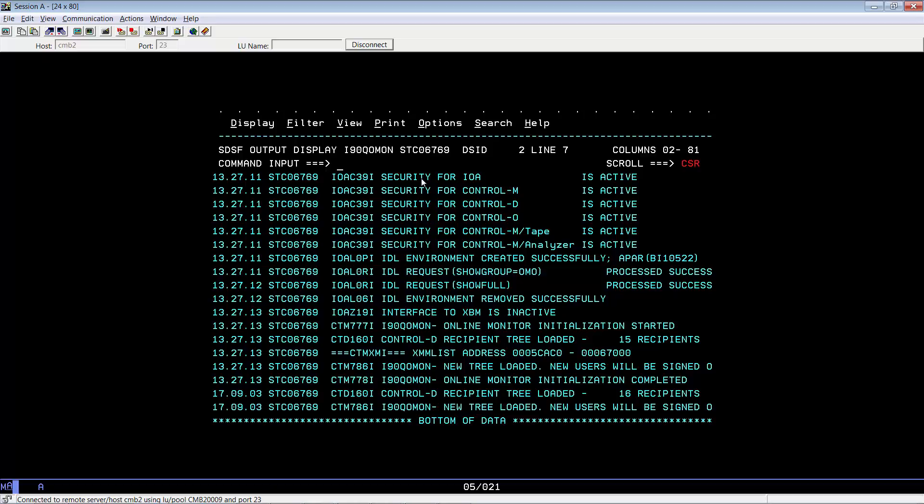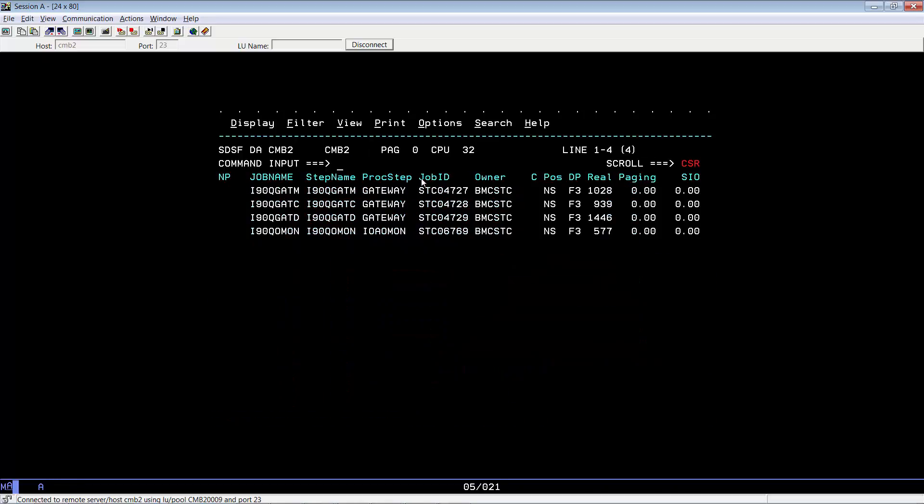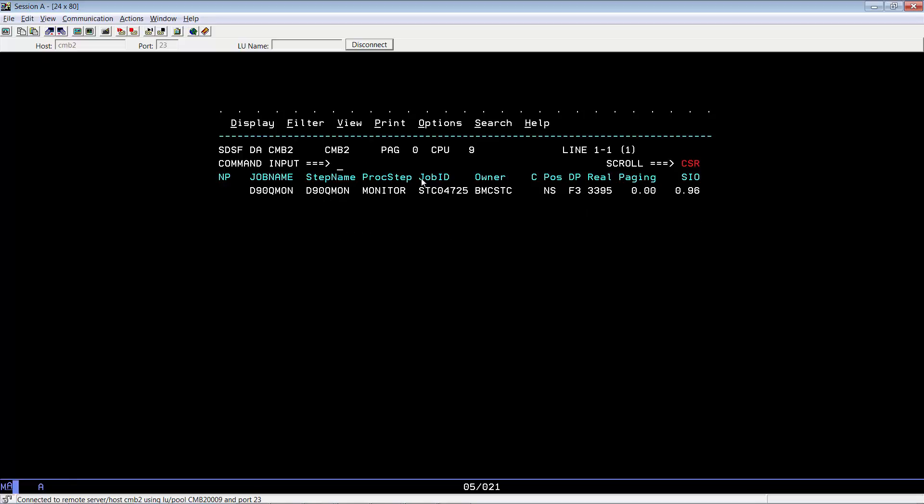Now let's go ahead and reload the tree for the Control-D decolation monitor. We just need to know the decolation monitor name. In this case, it would be D-9-0-Q MON. And so we can issue the command D-9-0-Q MON, comma, load tree.